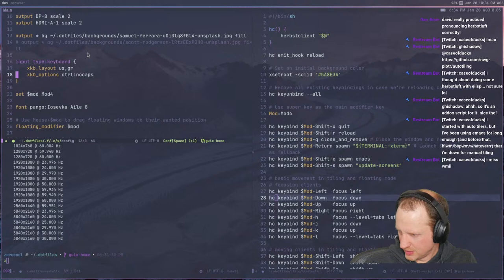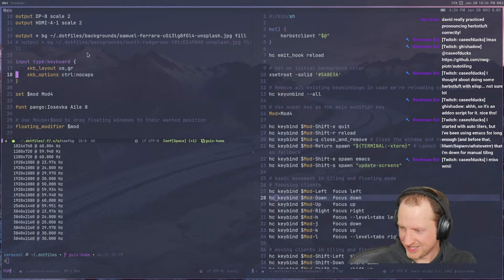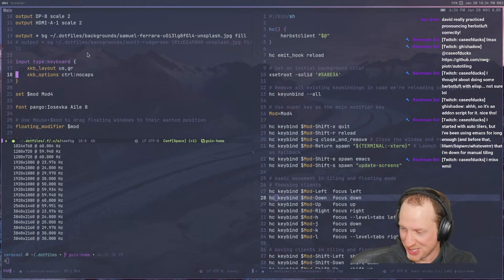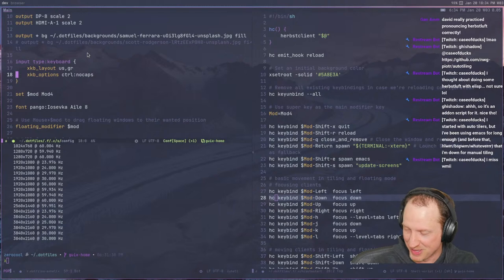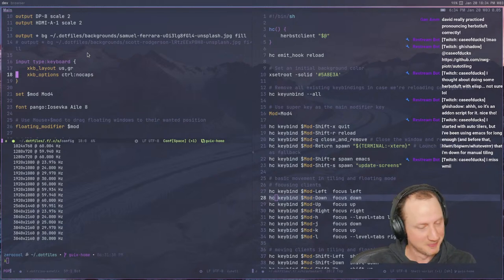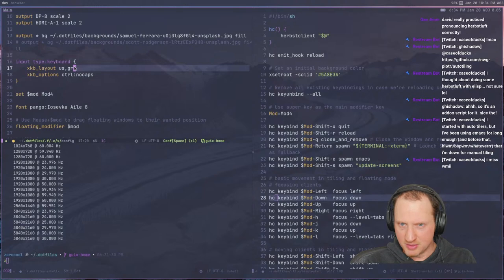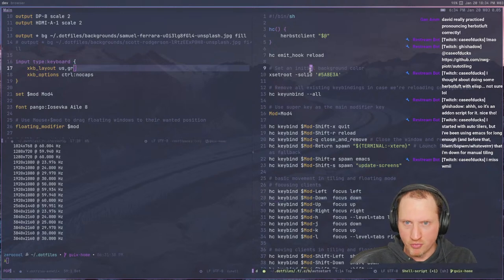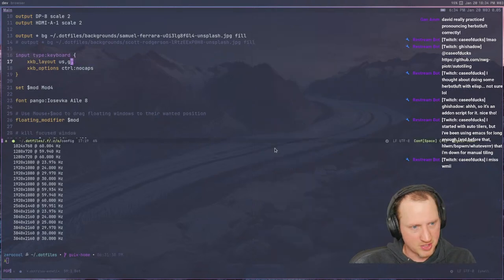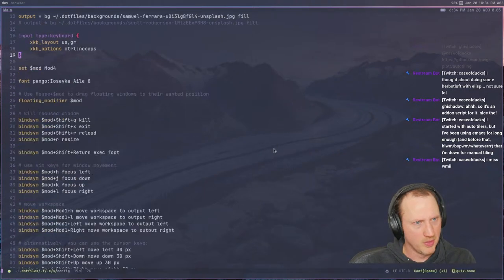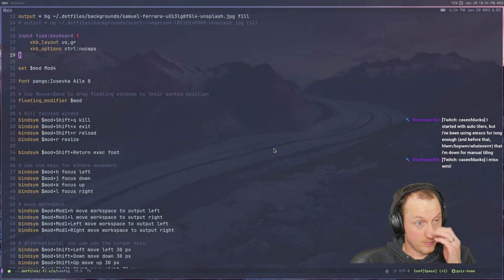SSEWM — System Crafter Scheme Emacs Window Manager — that sounds great actually. Let me drive through this configuration a little bit more. Normal key bindings, you can set fonts — that's not really that special.